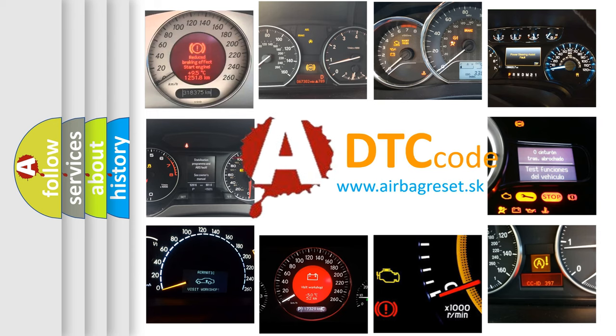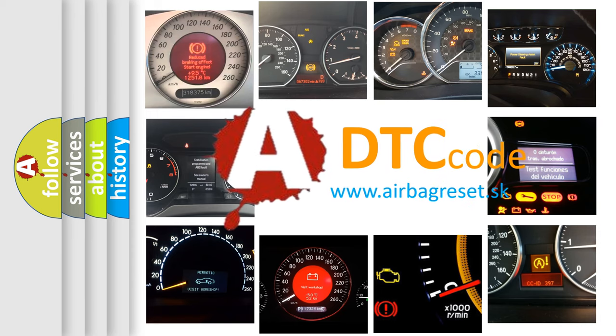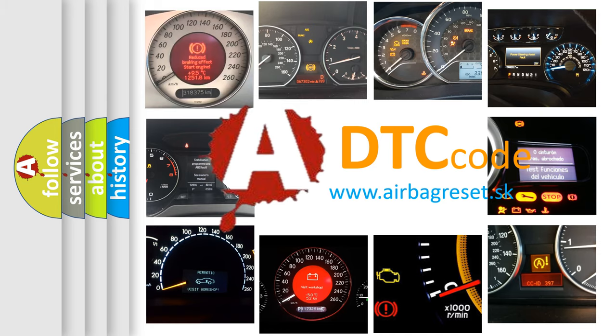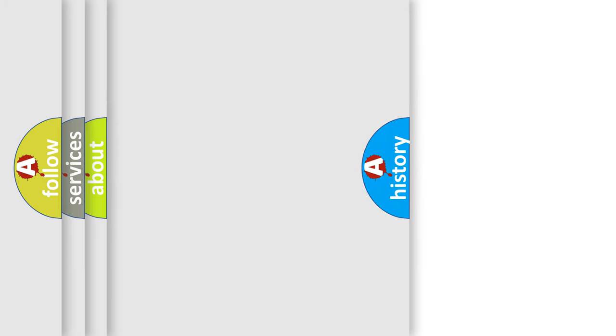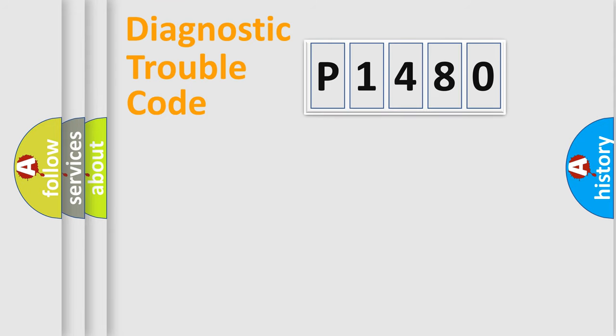What does P1480 mean? Or how to correct this fault? Today we will find answers to these questions together. Let's do this.